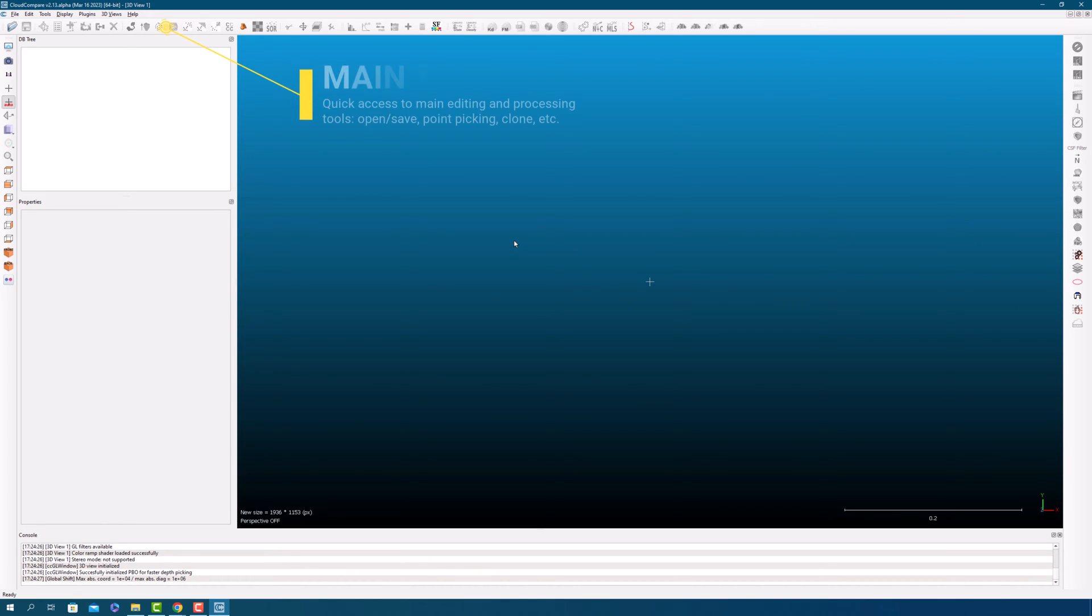The main toolbar gives you quick access to main editing and processing tools like Open Save, Point Picking, and Clone.